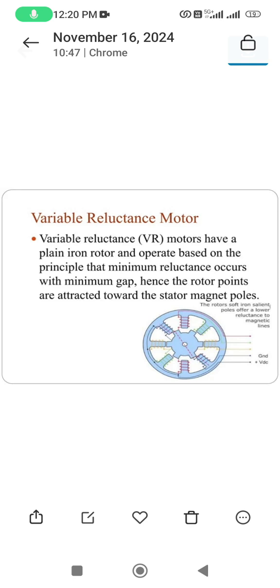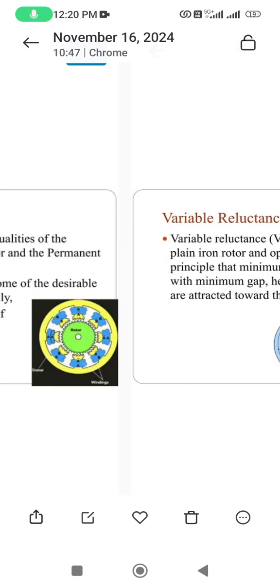Variable reluctance motor: it has a plain iron rotor and operates based on the principle that minimum reluctance occurs with minimum gap. Hence the rotor points are attracted towards the stator magnetic poles.